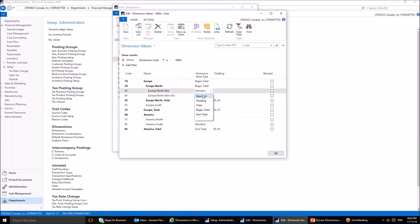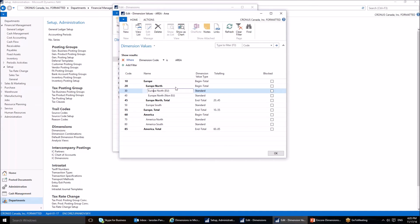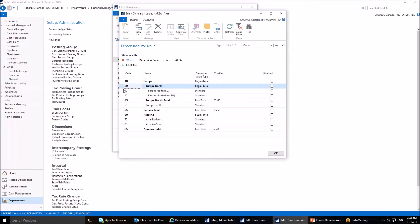The next dimension value type is 'Total', which is used to sum up dimension values that are not immediately following one another. 'Begin Total' and 'End Total' work together as another way to group dimension values. In this setup, Europe, Europe North, and North America are all Begin Totals. This allows you to see not just individual values but also totals — for example, how much revenue is coming from all of Europe North.